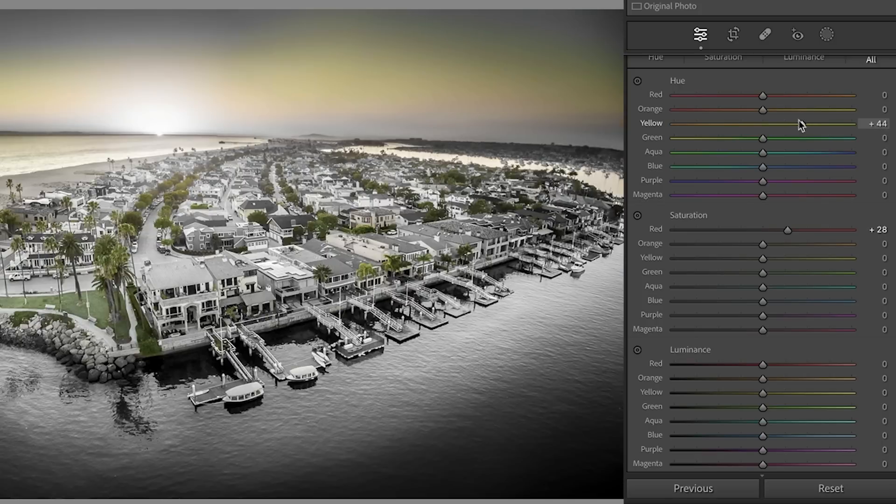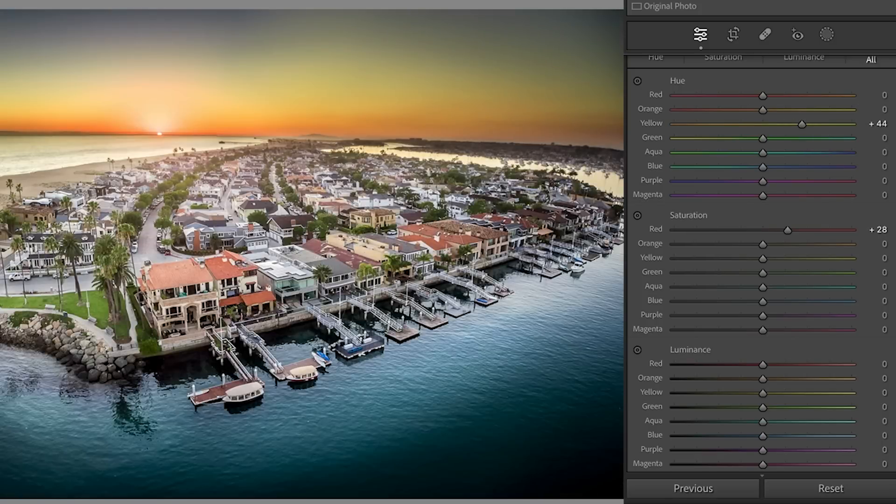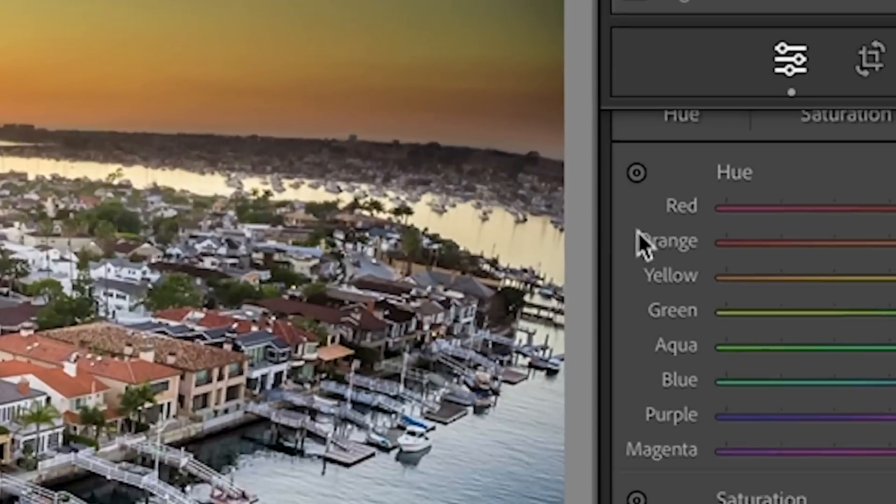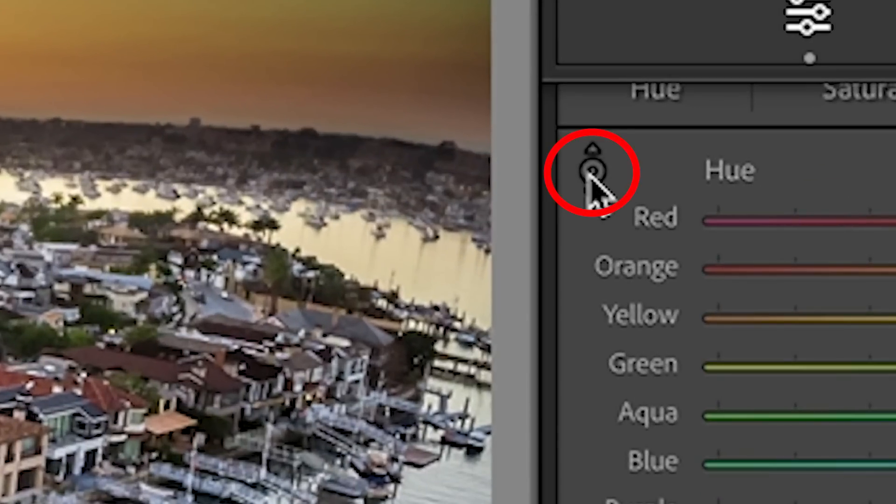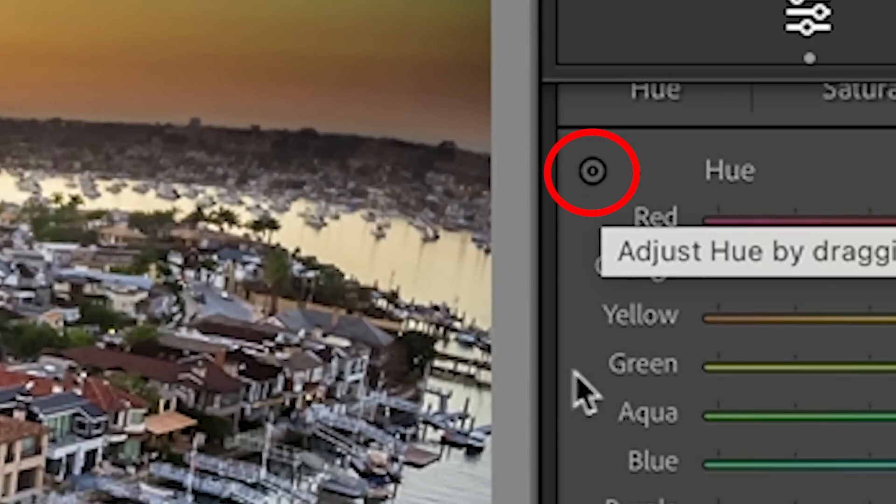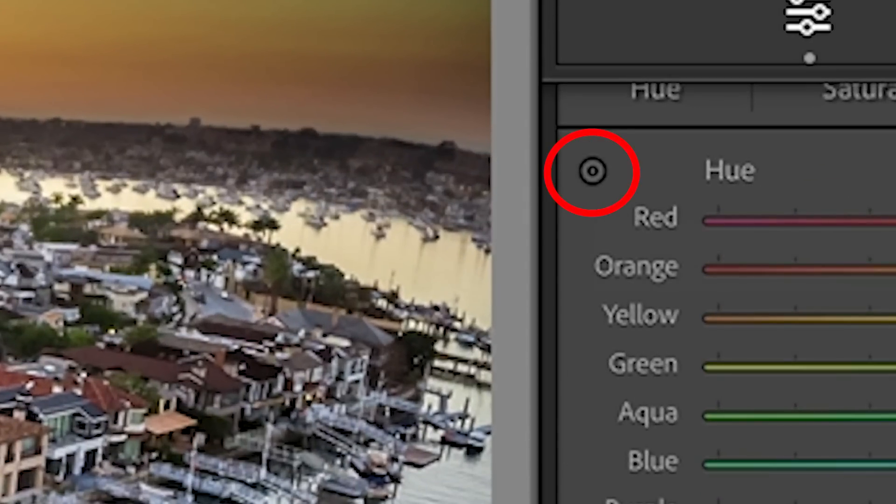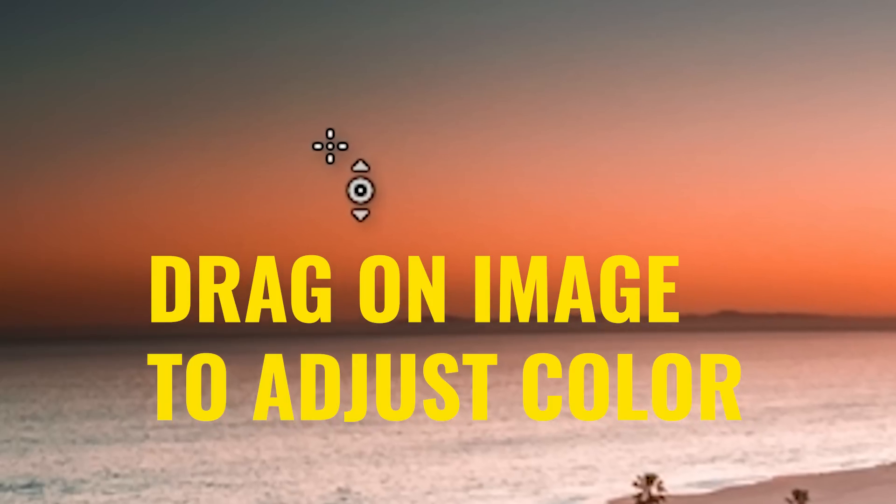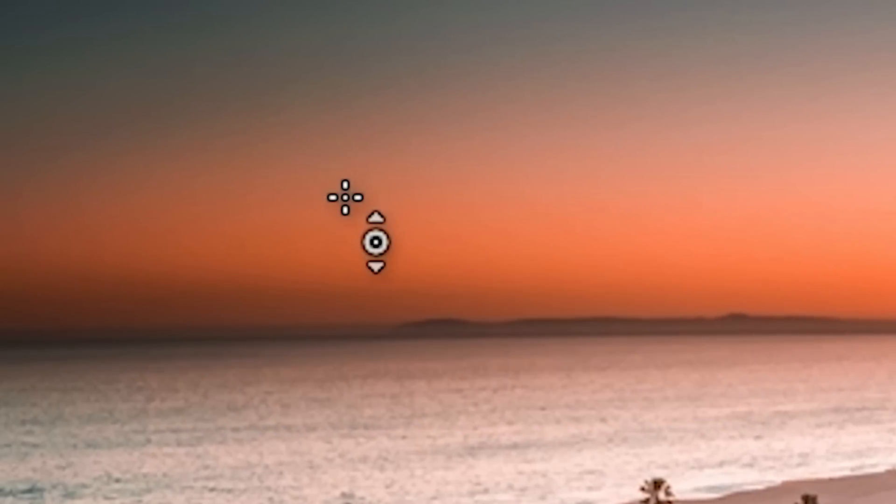Now, you probably want to mask them away a little bit in the sky. Now, the other one is there's an onscreen adjustment tool, a TAT, a targeted adjustment tool, and that's these little icons here. And if I click and start to adjust it, we can change those colors.